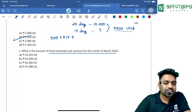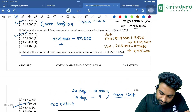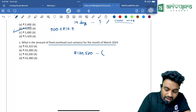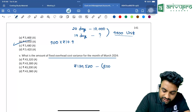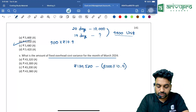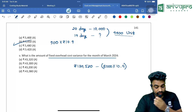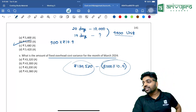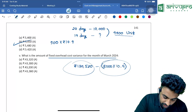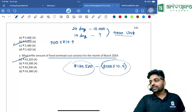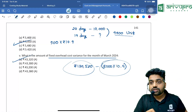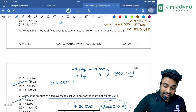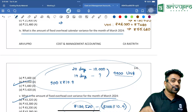Next: the fixed overhead cost variance — very simple. Actual overhead = ₹1,30,520. Absorbed overhead = 8,000 units × ₹10.9 = ₹87,200. Under-absorption = ₹1,30,520 − ₹87,200 = ₹43,320 Adverse. Remember, when units are given, calculate calendar variance as shown. That completes all the required variances.